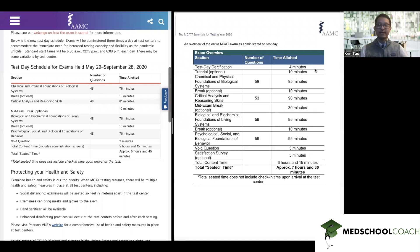First of all, you can see that there is not going to be a test day certification. The AAMC says that instead of having this done at the beginning of your exam, you're going to be handing out this information on pieces of paper when you go to the testing center. Next, there is no tutorial in the shortened version of the exam. The AAMC is encouraging people to use the free online practice tool on the AAMC's website so that way you can get used to all the different online features of the MCAT.